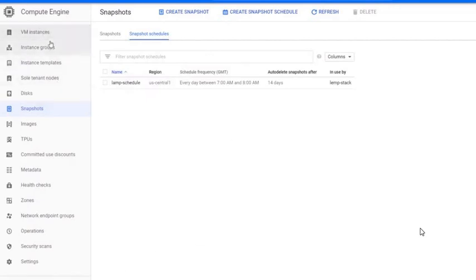Great! Now you have learned how to set up snapshot schedules in Google Cloud Platform.